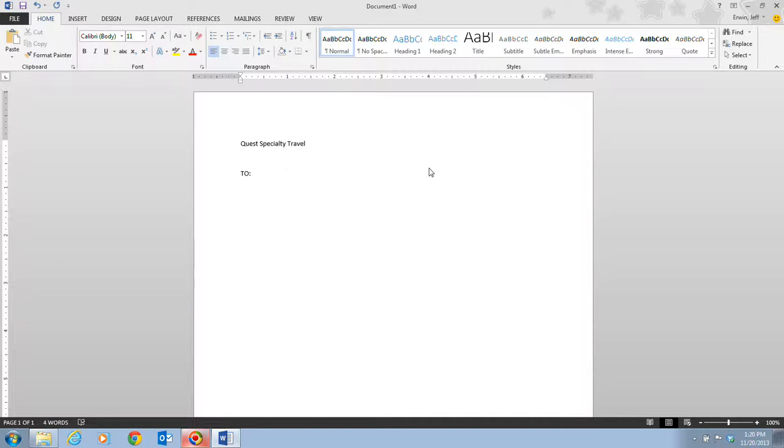Pressing the tab key moves the insertion point several spaces to the right. You can use the tab key to align the text in a memo header or to indent the first line of a paragraph. Generally it will move it approximately about one half of an inch over. That is the general spacing.